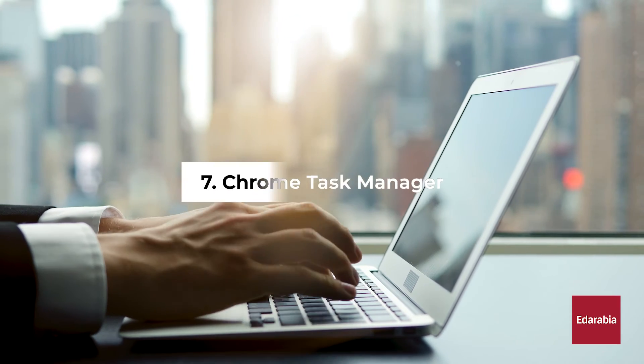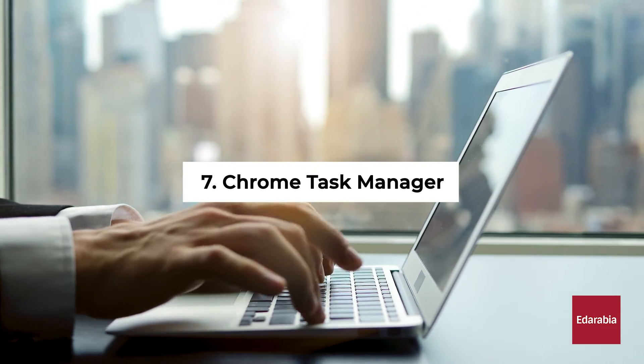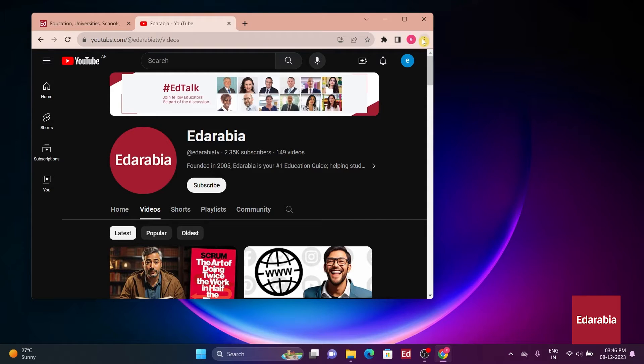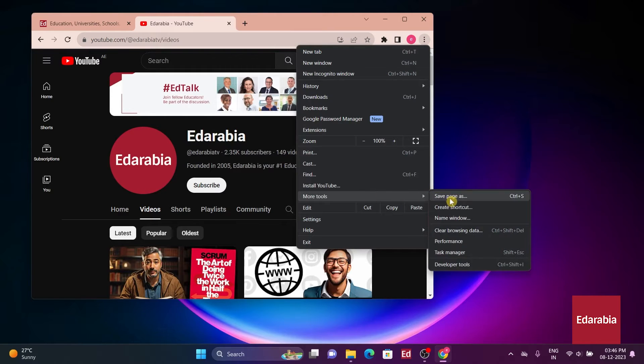Number 7. Chrome Task Manager. Chrome's built-in Task Manager provides valuable insights into the resource usage of different tabs and extensions. You can access it by right-clicking on the title bar or using the Shift plus Escape keyboard shortcut.